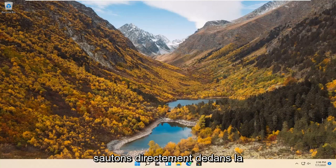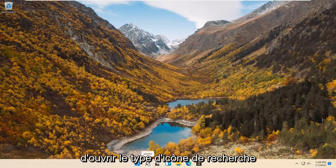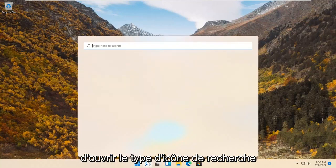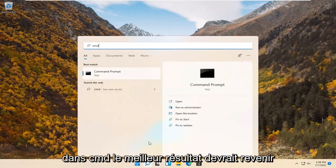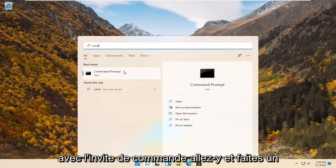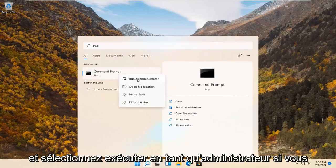let's go ahead and jump straight into it. The first thing I'd recommend doing would be to open up the search icon, type in cmd. Best result should come back with command prompt. Go ahead and right-click on that and select run as administrator.